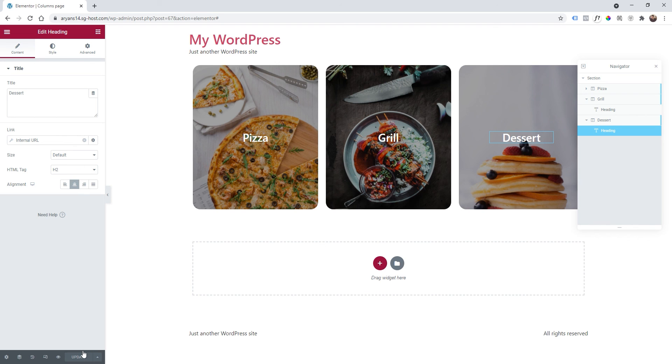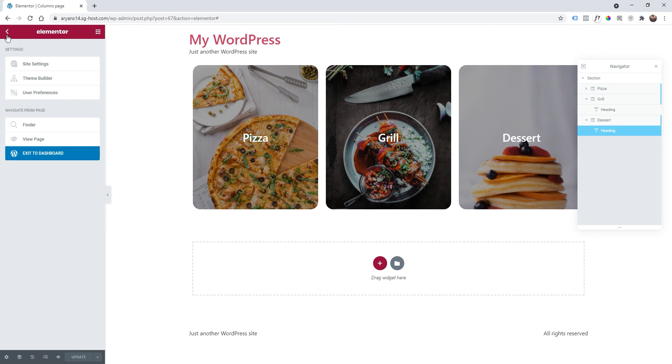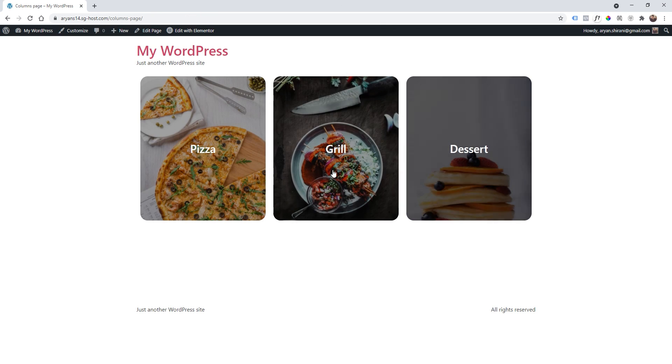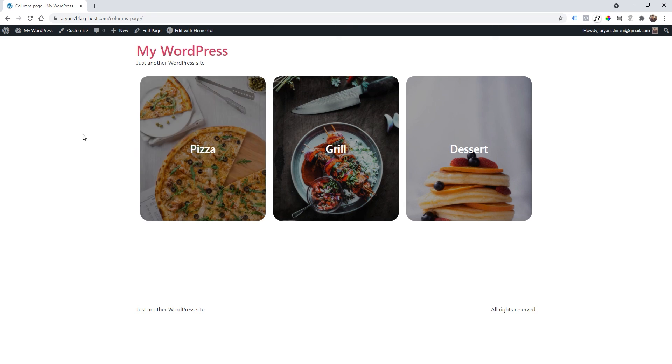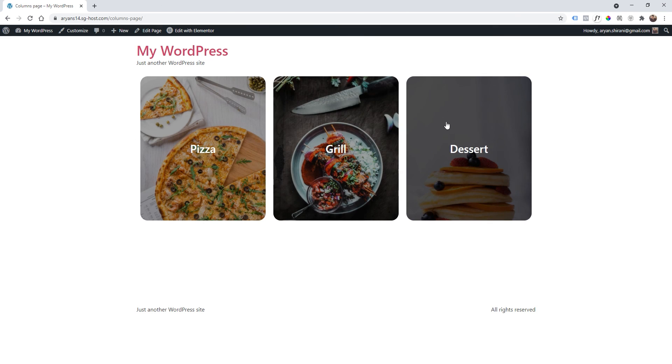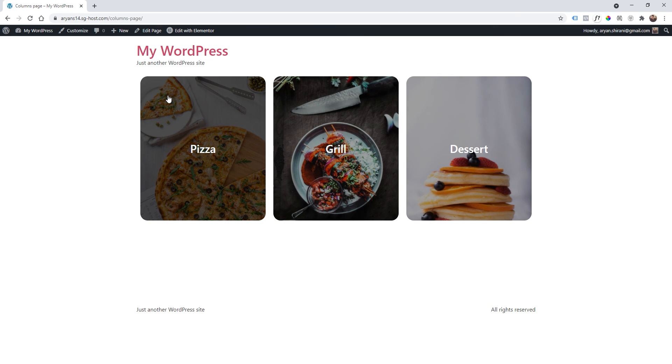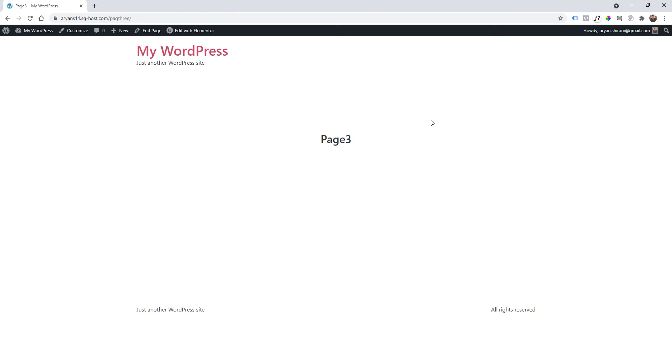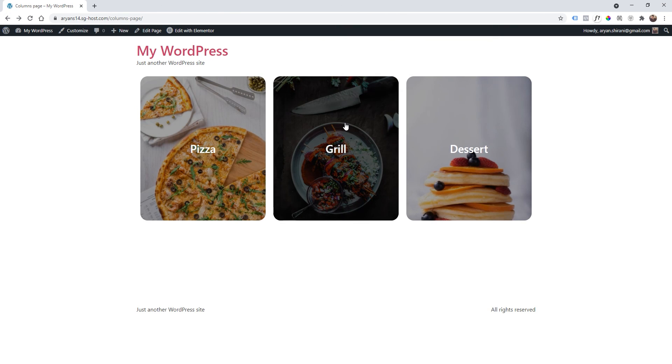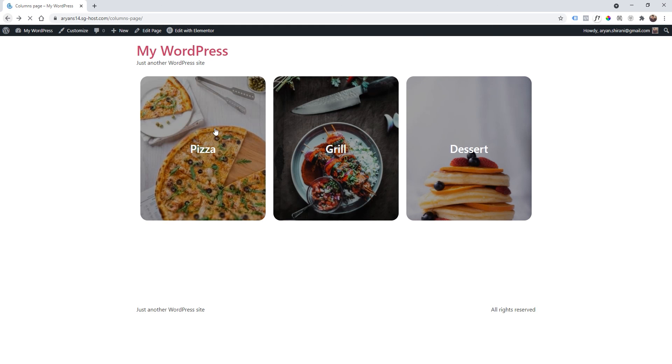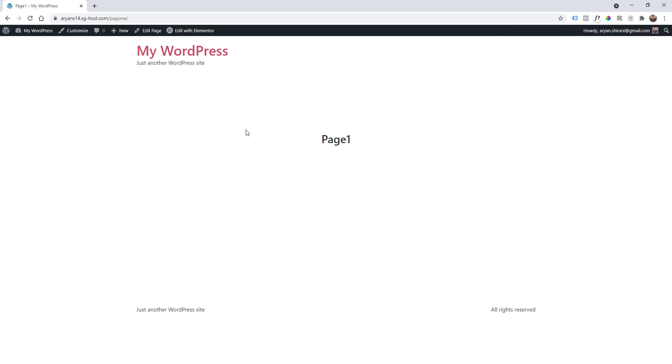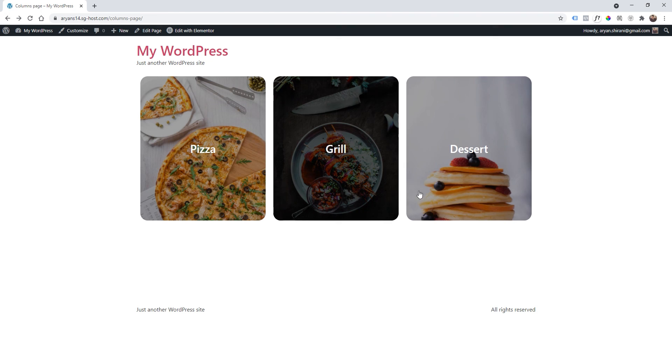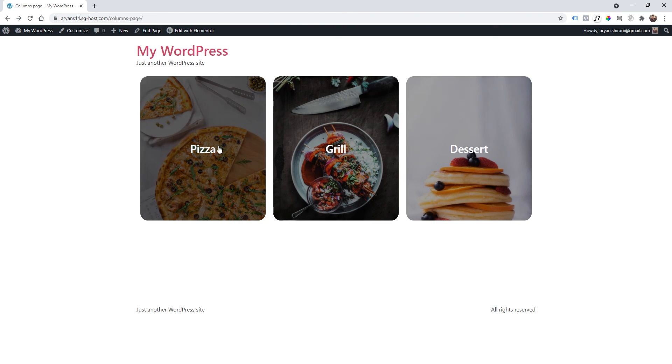So the page is saved. Two times click here and you will find view page. I will click this and now I can see my page working fine. I usually control shift R to hard refresh the page. And as you can see everything works fine. Let's try to click on dessert and as you can see we are in page 3. I'm going back, grill page 2. Going back pizza page 1. Great so we did it.